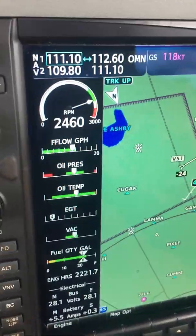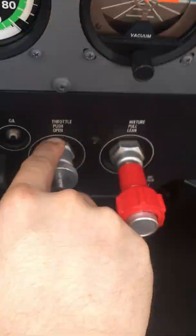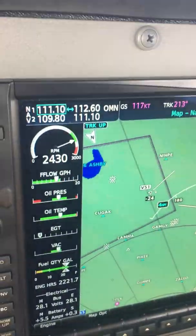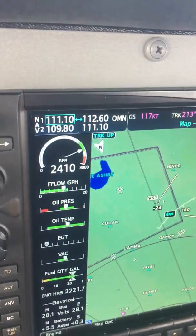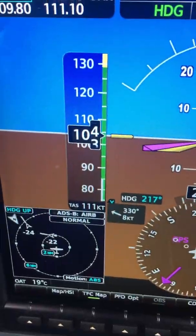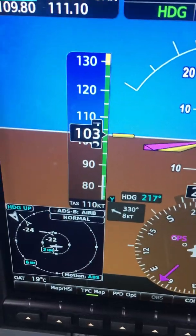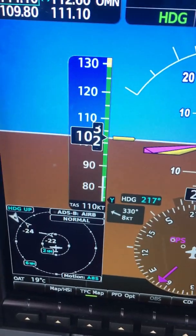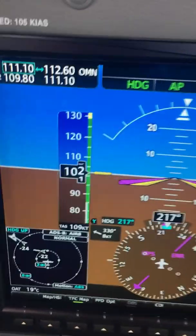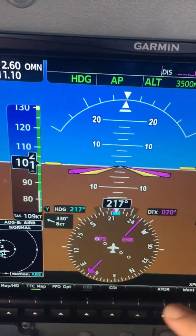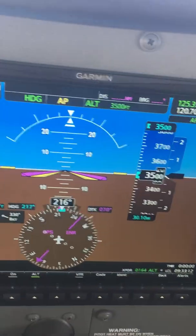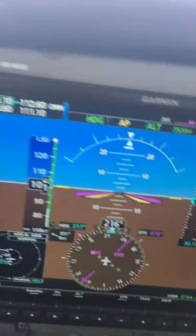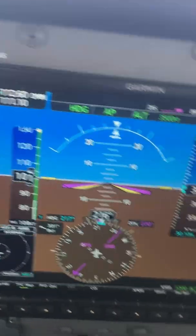We'll be going over this video on how to lean the engine. Basically we're reducing the power from full throttle. We just leveled off, let the aircraft accelerate, then reduce the throttle to about 2350 and let the speed stabilize. You can see it's 103 knots going down towards 100 knots or so. We're going to wait for it to stabilize — you don't want the RPM changing as you're trying to lean.